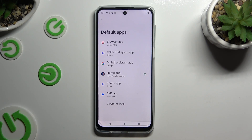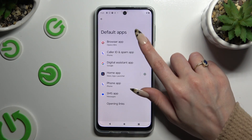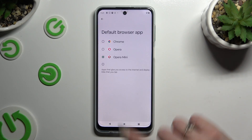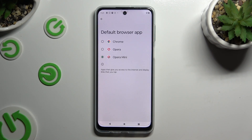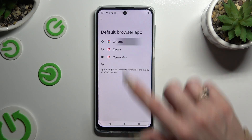Click on one of the sections that you wish to manage — in this case, the browser app. Then click on the one that you wish to use.